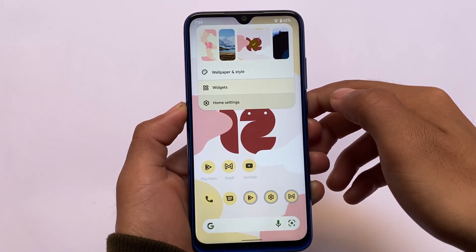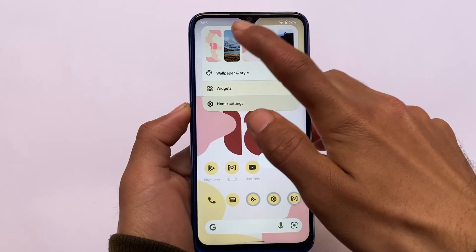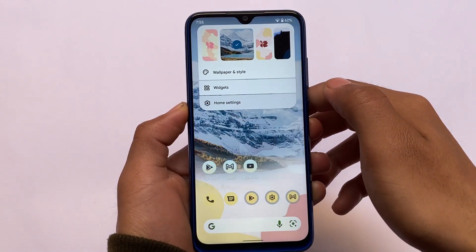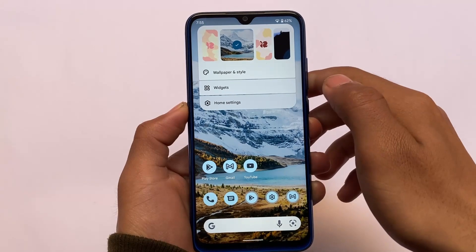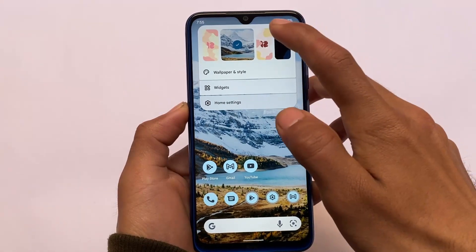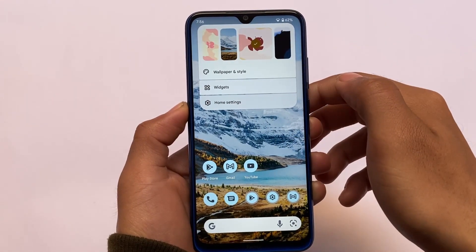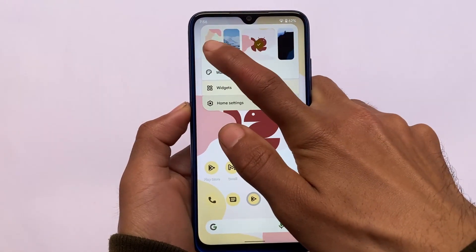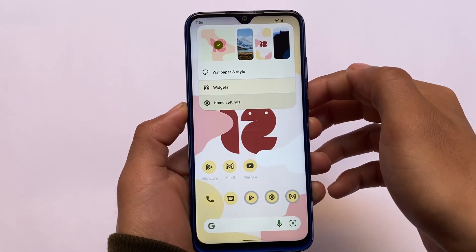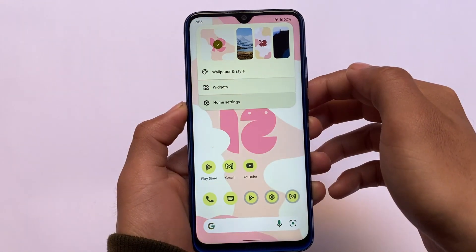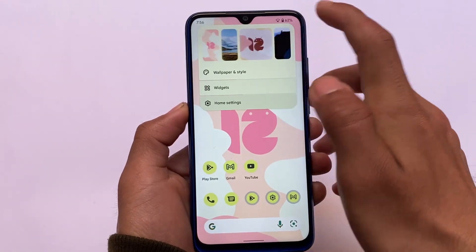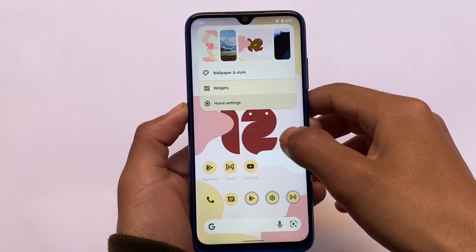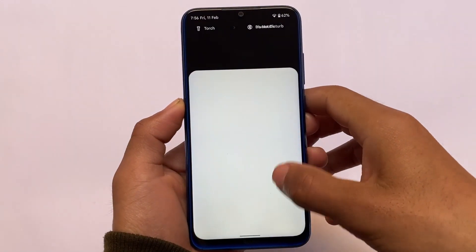The animations seem quite good and improved. Android 12L is all about improved animations everywhere — wherever you go, some things are very noticeable, some less so, but if you use it on a device you will definitely feel a difference somewhere.